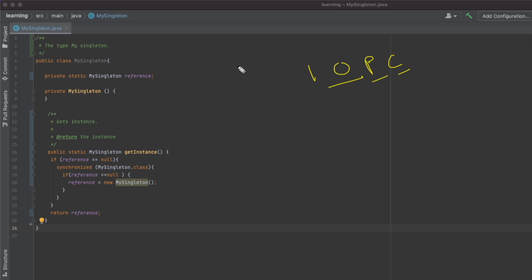Now let's see how the singleton pattern is implemented. As you can see in this code, we have named our class MySingletonClass. You must be aware it's a basic rule in Java to keep the file name and class name the same, so this file is MySingleton.java and the class name is also MySingleton. It's a public class because we want it to be accessible anywhere in the Java environment.